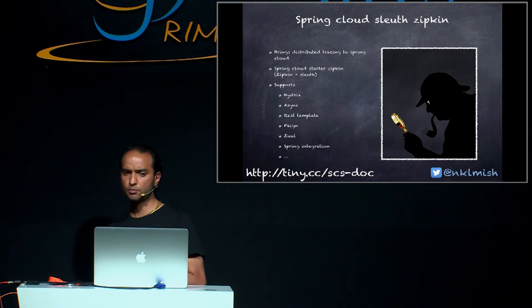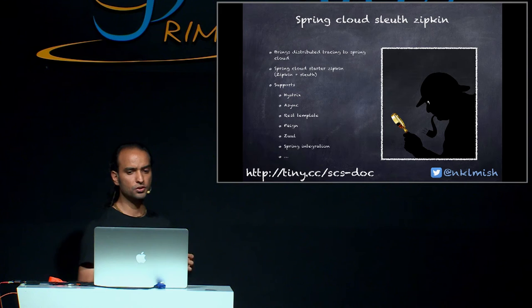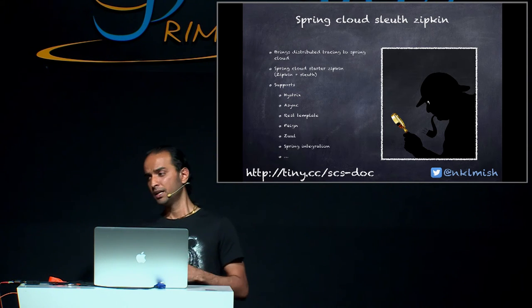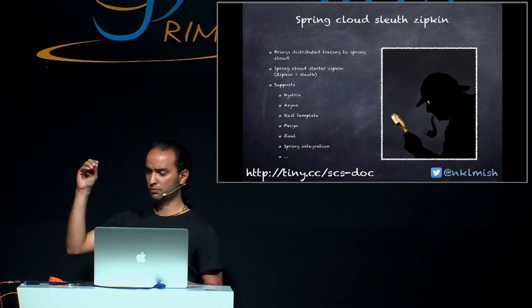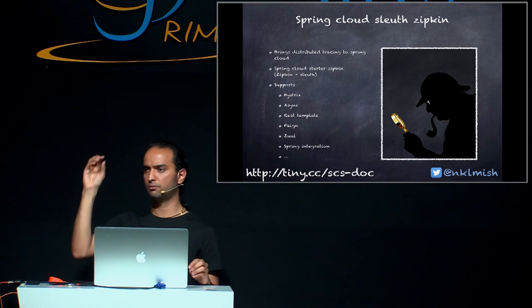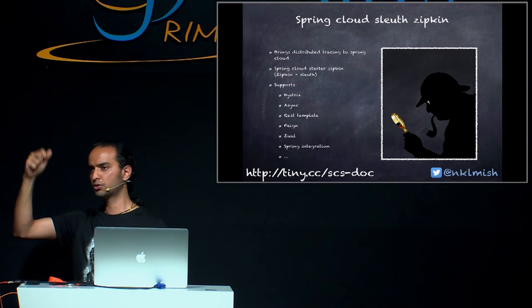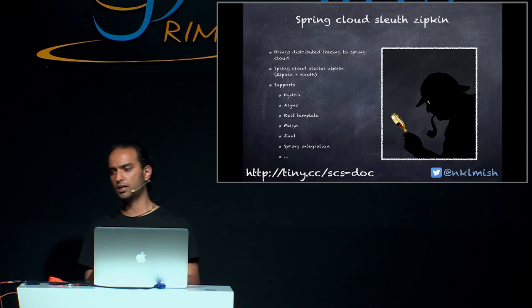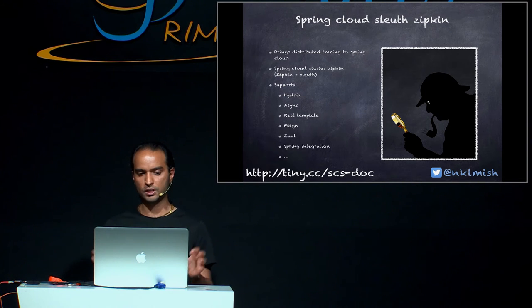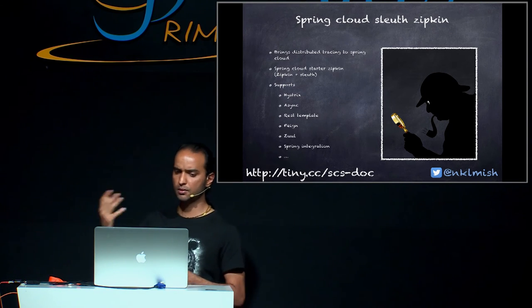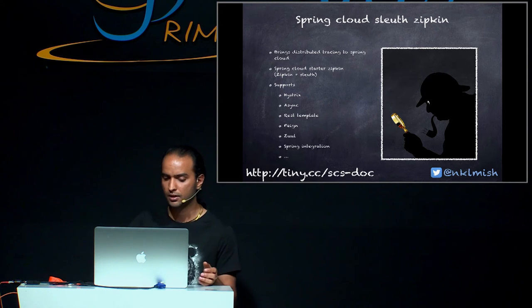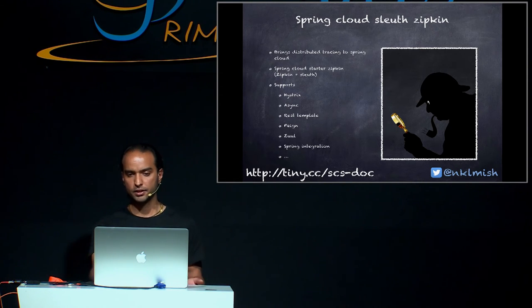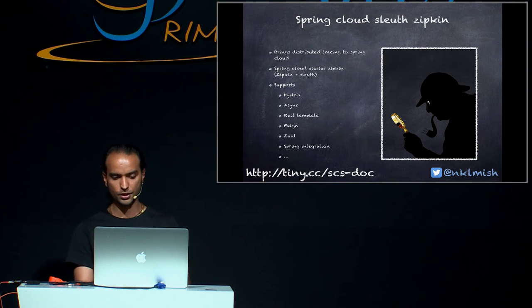So what the Spring Cloud Sleuth does? Well, it brings the distributed tracing to Spring World. In a nutshell, it takes all your heavy work of making sure that the tracing data will be passed from one thread to another, all those IDs and all those stuff. It takes care of all those works under this project called Spring Cloud Starter Zipkin, and it supports Hystrix, async, REST template, Spring integration. You can find more information on the docs.